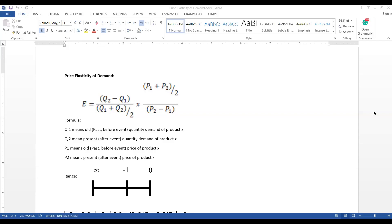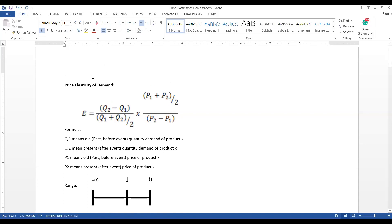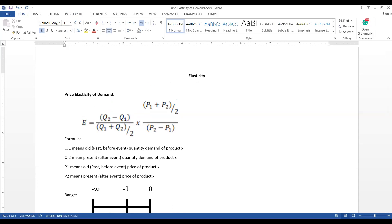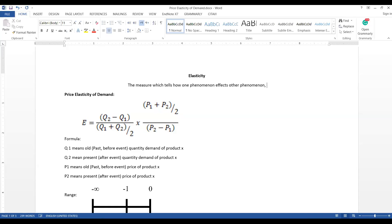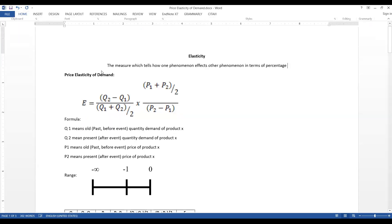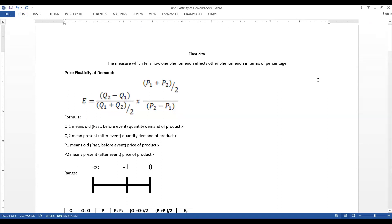Welcome everyone. Today we are going to summarize the chapter that we discussed on elasticity. Before we go into the detail, first we will define it. Elasticity is actually the measure which tells how one phenomenon affects another, and it is measured in terms of percentage.